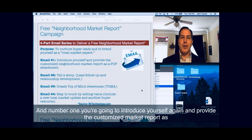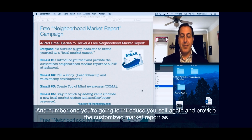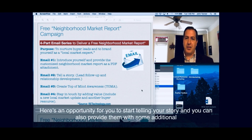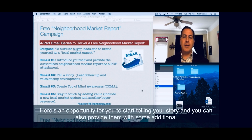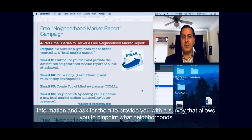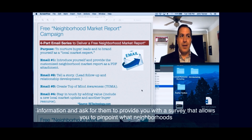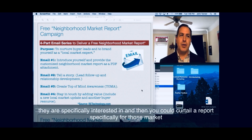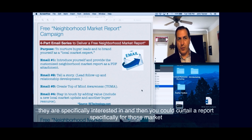In email number one, you're going to introduce yourself again and provide the customized market report as a PDF attachment. Email number two is an opportunity for you to start telling a story, and you can also provide them with some additional information and ask for them to provide you with a survey that allows you to pinpoint what neighborhoods they're specifically interested in.